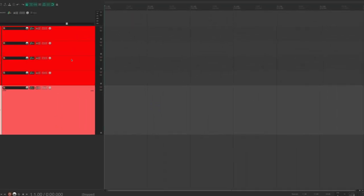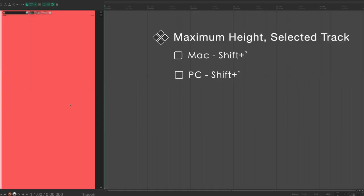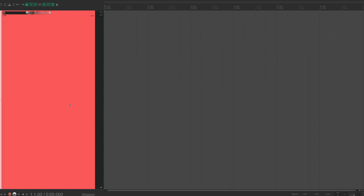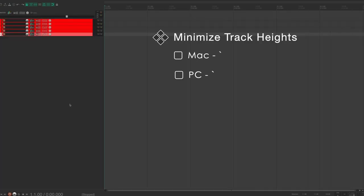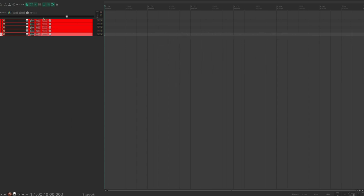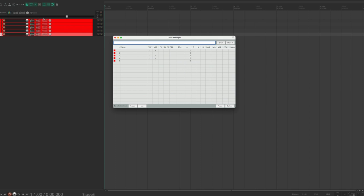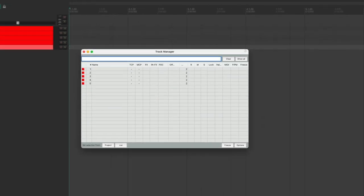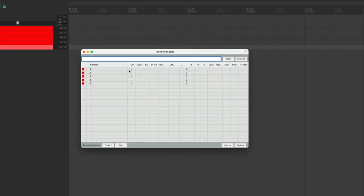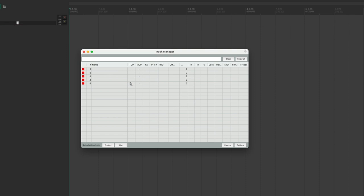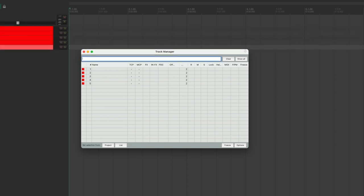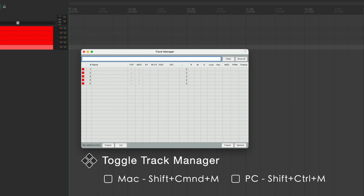There are multiple ways to bring up a volume envelope, but the quickest is the keyboard shortcut V. For a pan envelope, use P. If you prefer your envelope in the same lane as your track, click the gear icon and choose 'Move to media lane.' To add envelope points, hold Shift and left-click where you want points. To draw automation with a pencil tool, hold Command and left-drag. Toggle maximum track height with Shift+Tilde; zoom to minimum height with the Tilde key. Toggle the Track Manager (where you can hide, mute, and lock tracks) with Shift+Command+M.